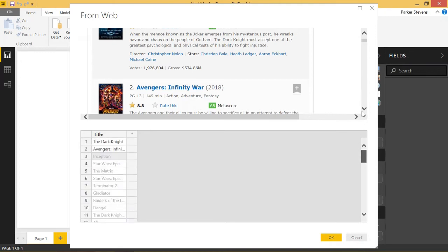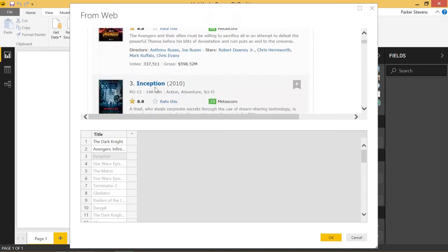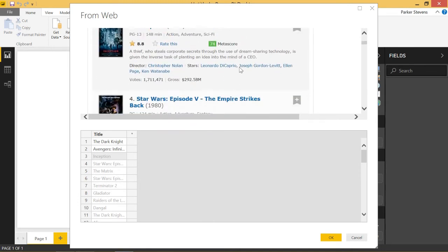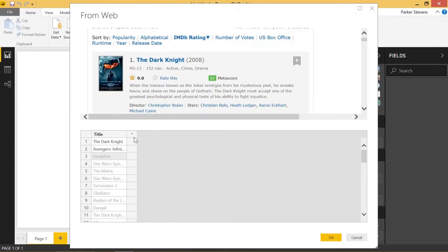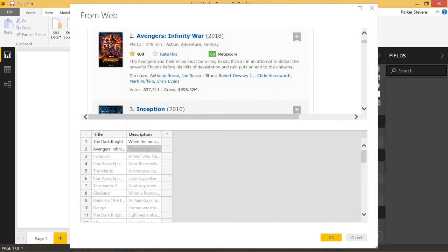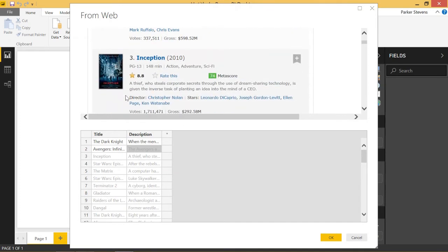We have all these movies filled in because it was able to pick up on the first one being Dark Knight and the second being Avengers. It gets the third as Inception and the fourth as Star Wars — really awesome. Let's grab another couple of columns. Let's go ahead and grab the description. We'll copy and paste it in, and it's able to pick up on the other descriptions as well. This one starts with 'The Avengers,' the third starts with 'A thief,' so it goes through each element and gets the same kind of information.